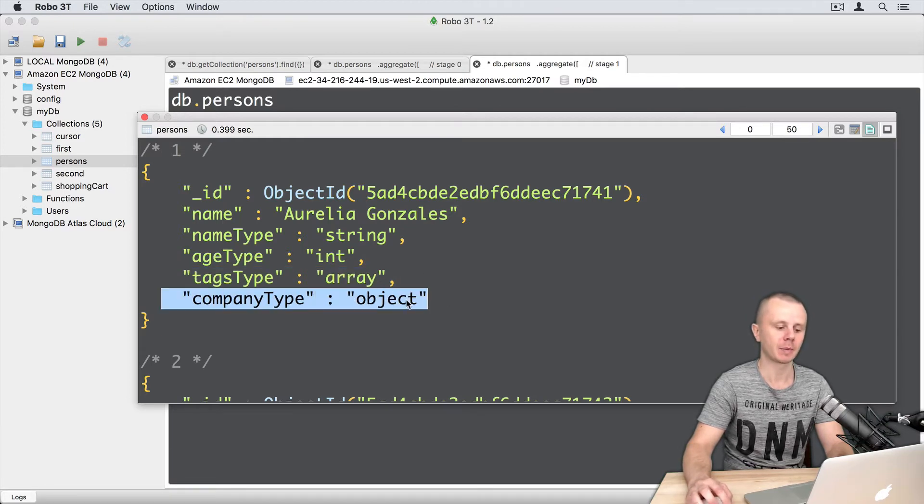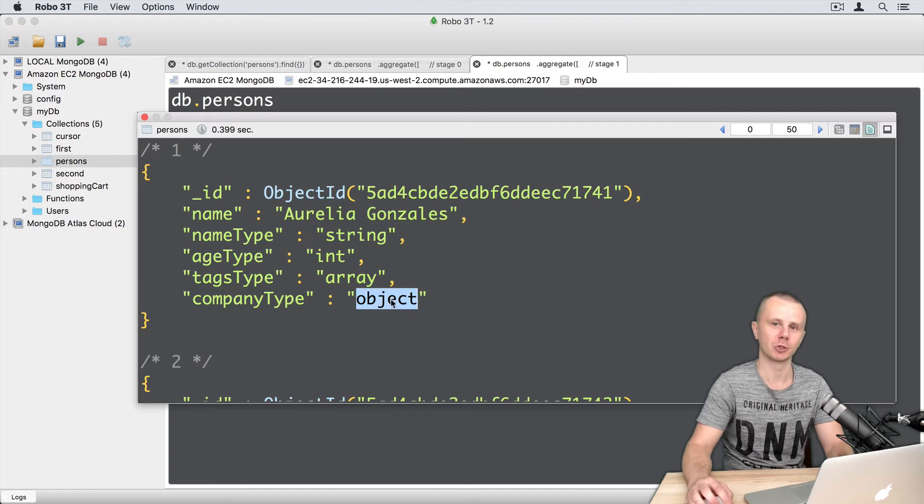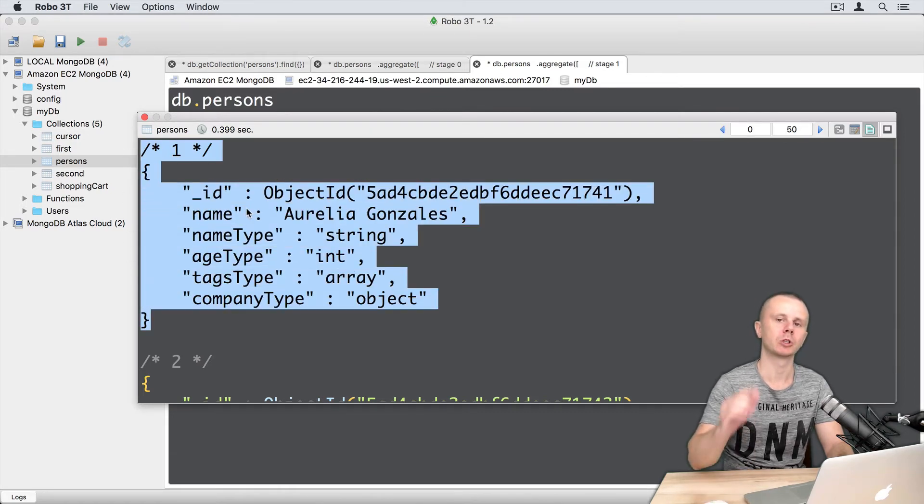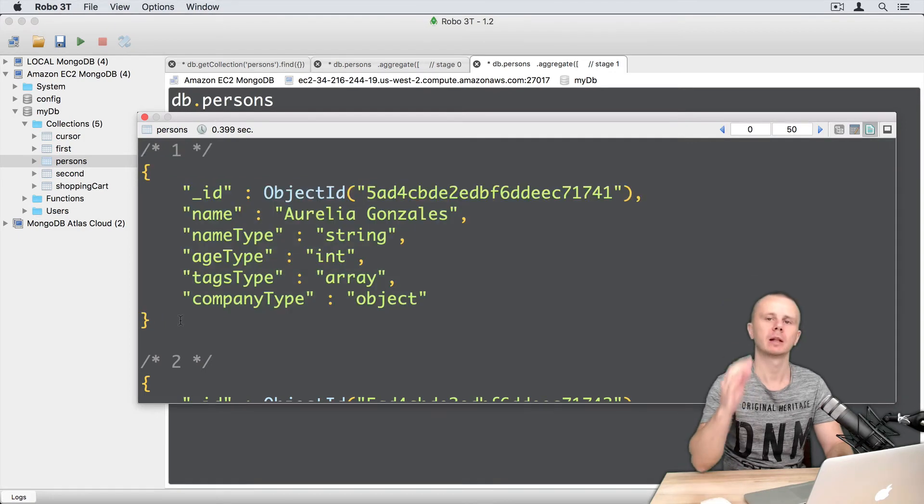And company type says that company is an object. And again, this information is about just one document.